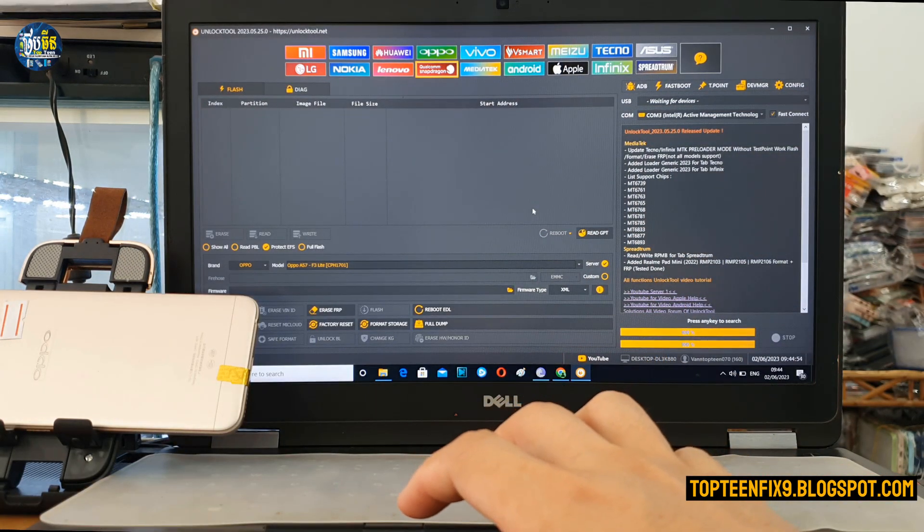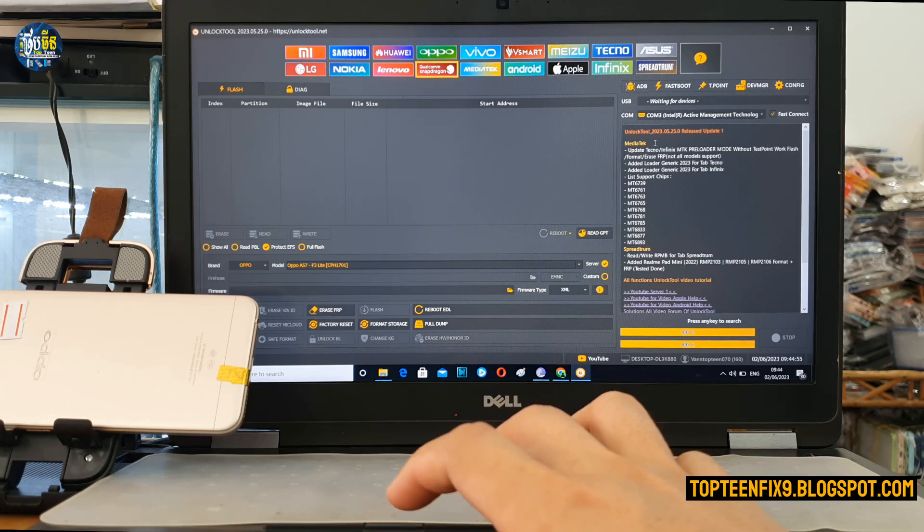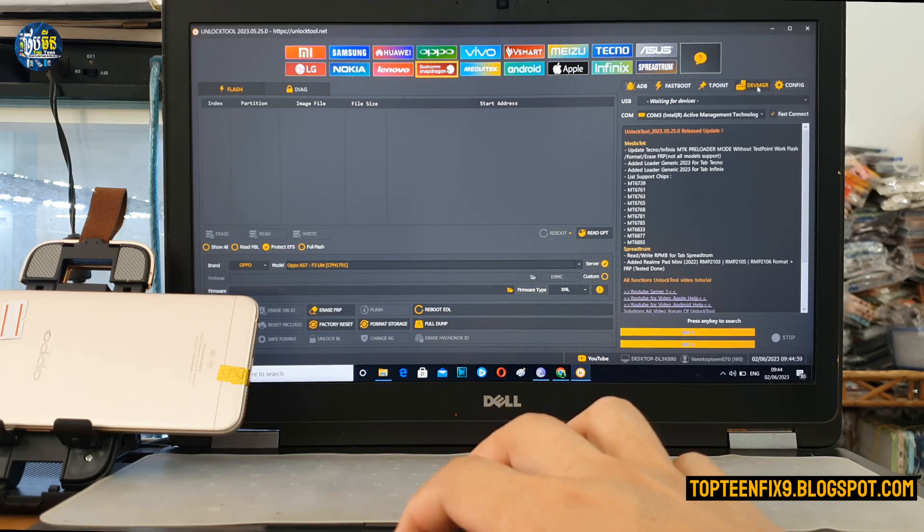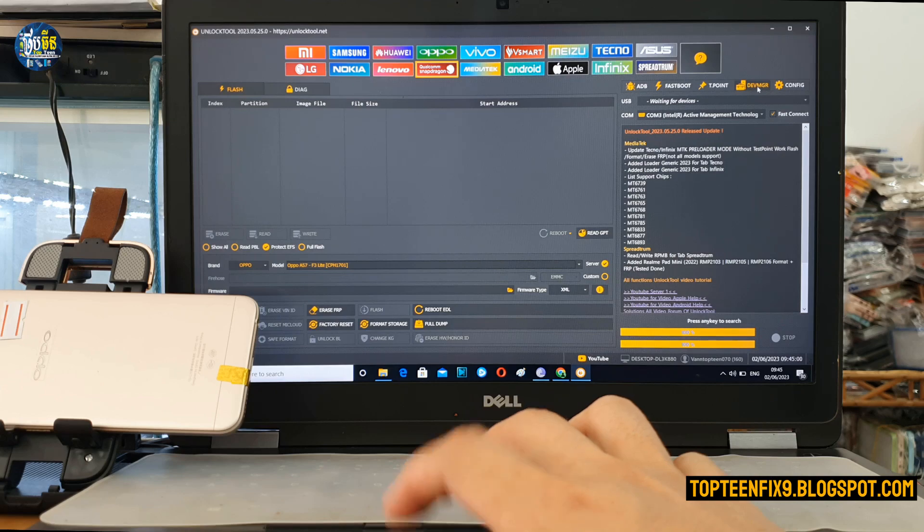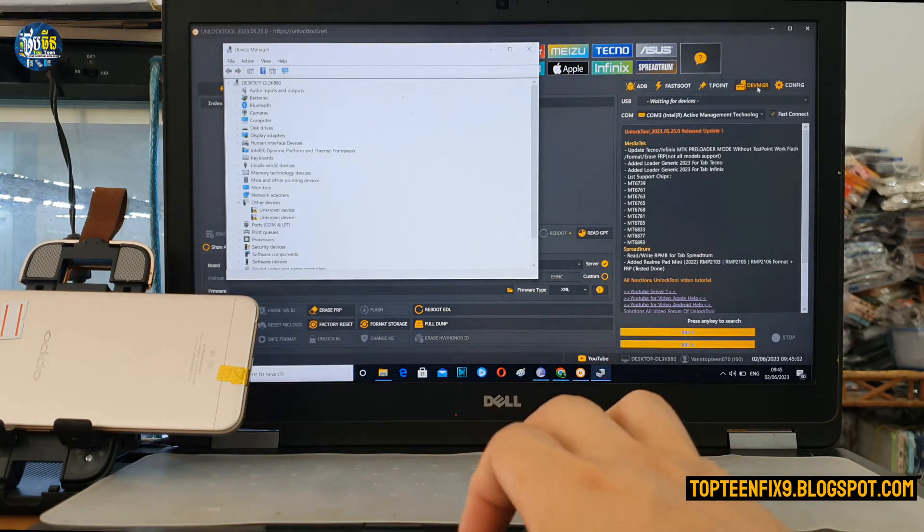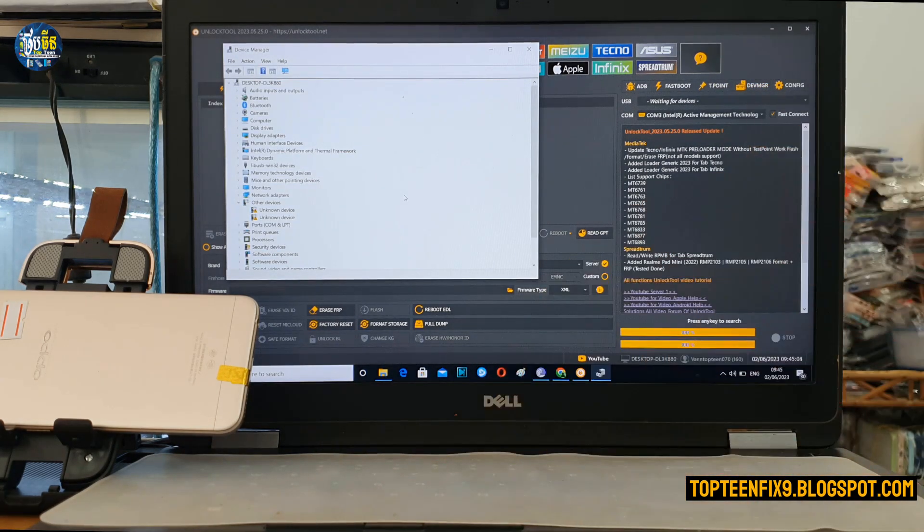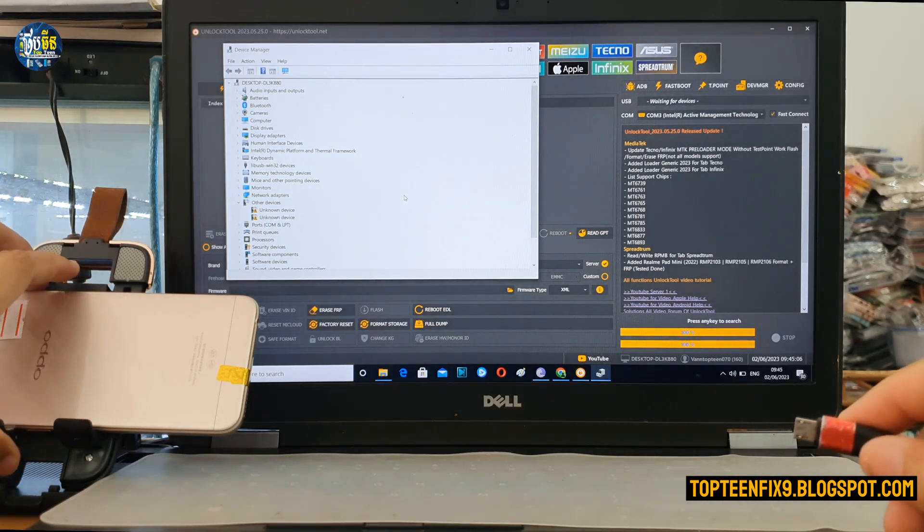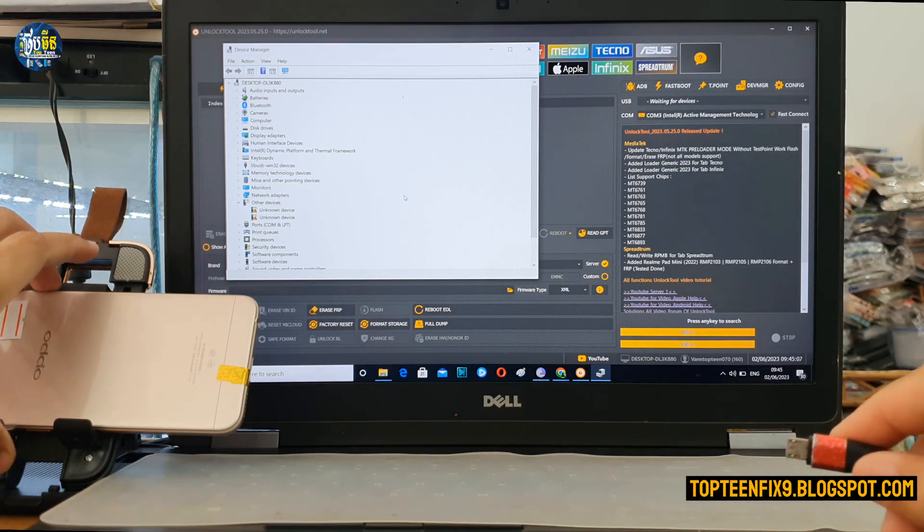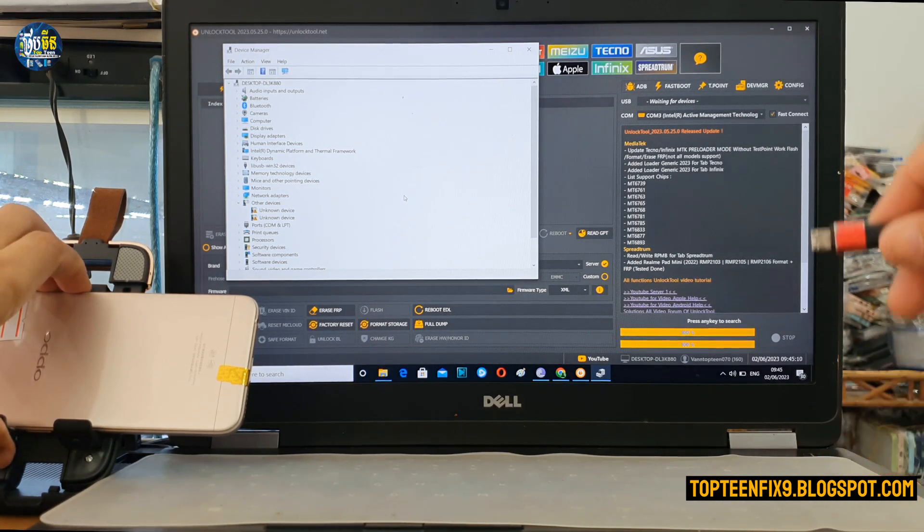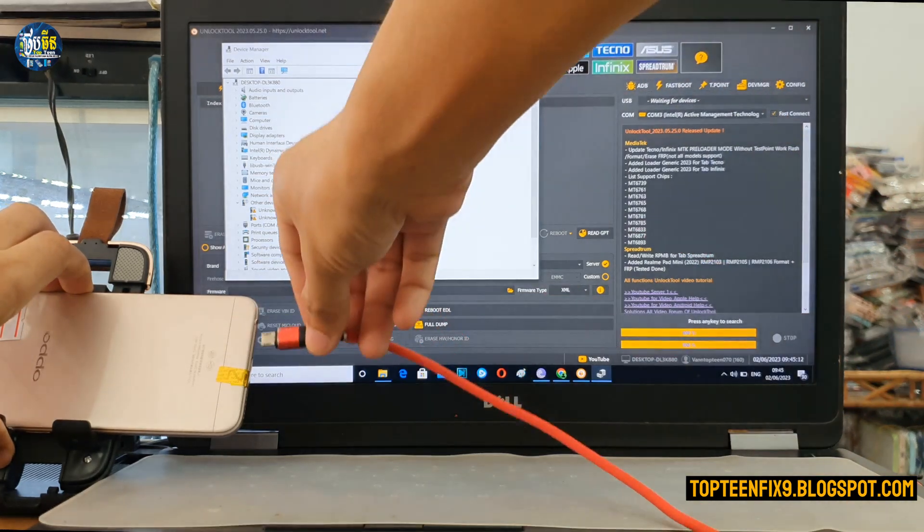Make sure that the phone is connected to the PC. We need to run the device manager here, and then hold volume up and down together and plug the USB in. Okay, so let's go.